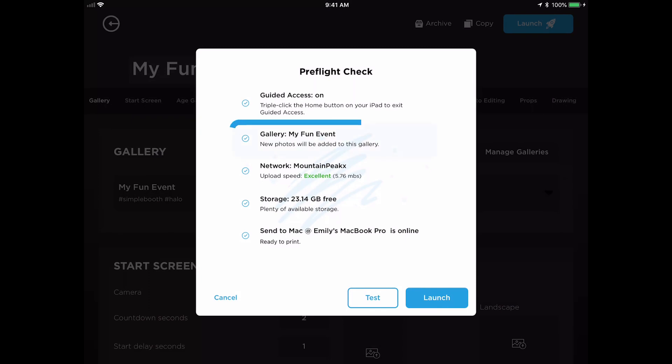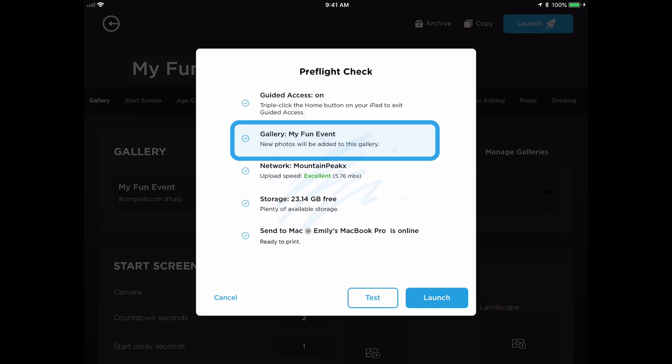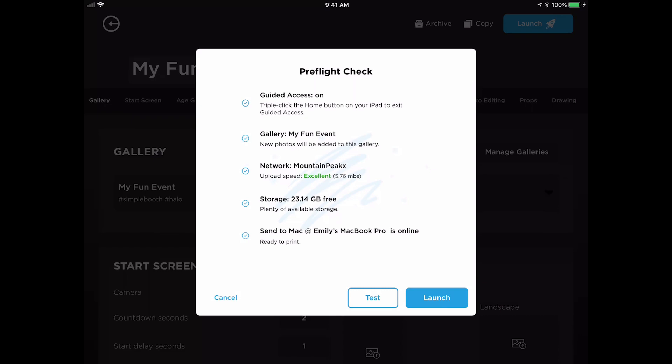The next item in the list is to check and make sure that the right gallery is selected for the event. This helps you avoid getting pictures from two different events mixed up in the same gallery.